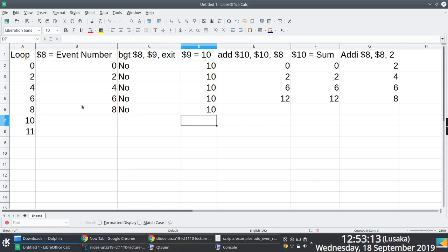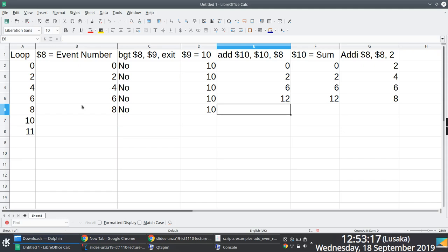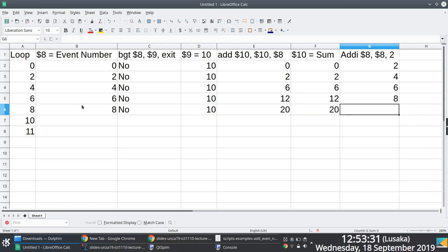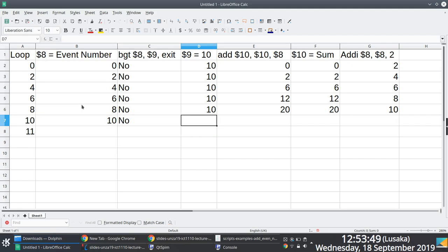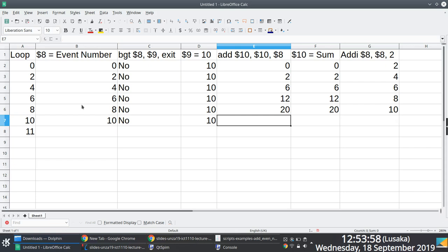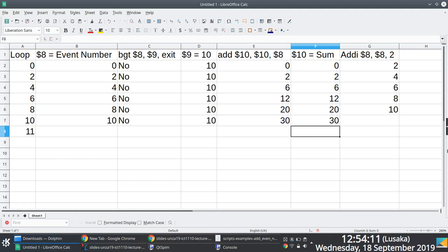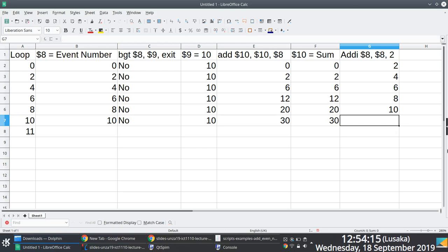What is in register 9 is still 10. What is in register 10 is 12; we add what is in register 8, which is eight — 12 plus eight is 20. Sum is now 20. To register 8 we add two: eight plus two is 10. Register 8 now has value 10. Is 10 greater than 10? No. What is in register 9 is still 10. To what is in register 10 we add what is in register 8, which is 10. Our sum is 20 — 20 plus 10 is 30. To register 8 we add two: 10 plus 2 is 12.